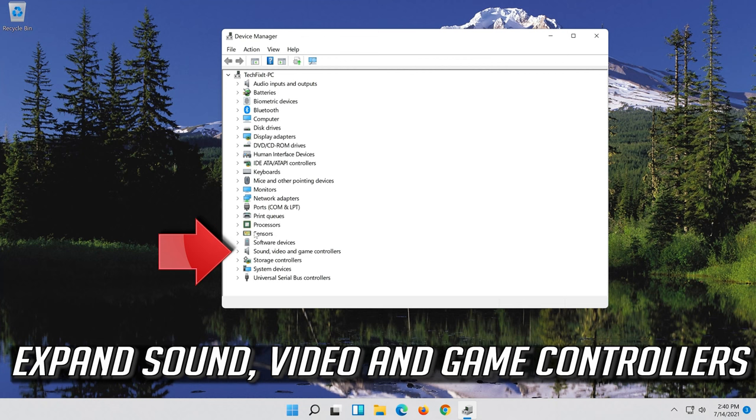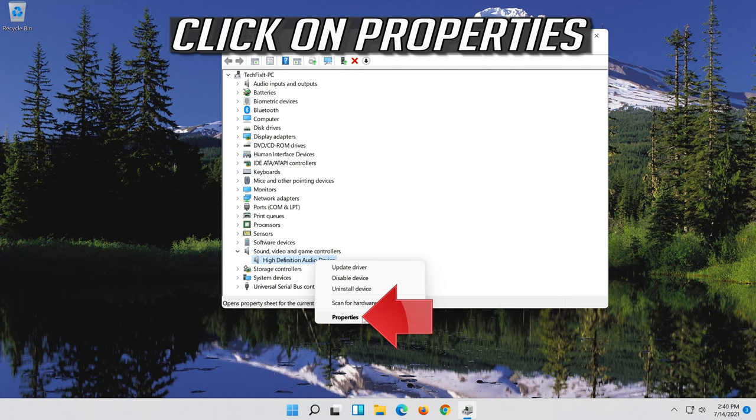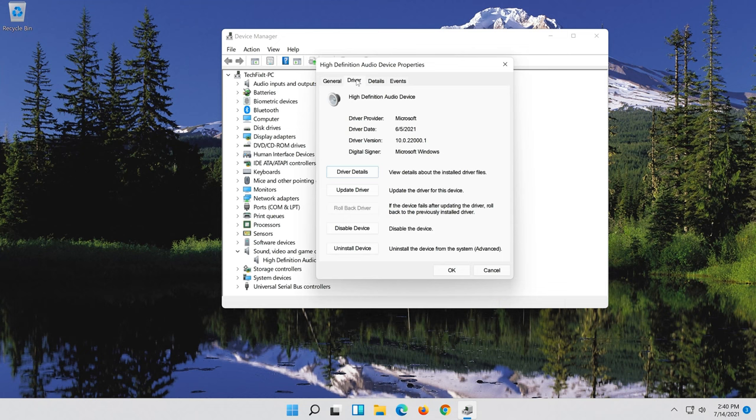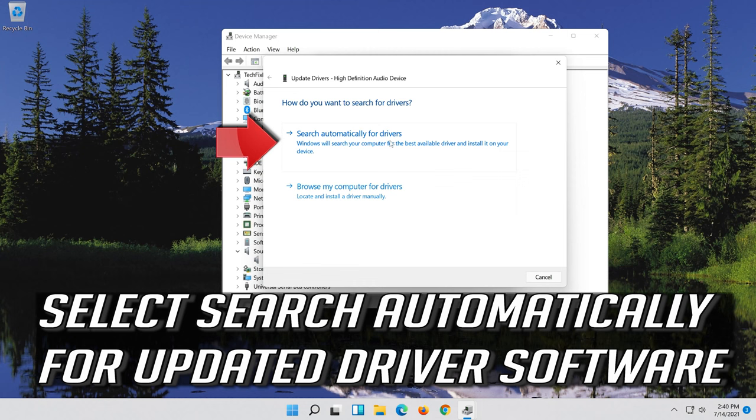Right click your Audio Device. Click on Properties. Open the Driver tab. Select Update Driver. Select Search Automatically for Updated Driver Software.